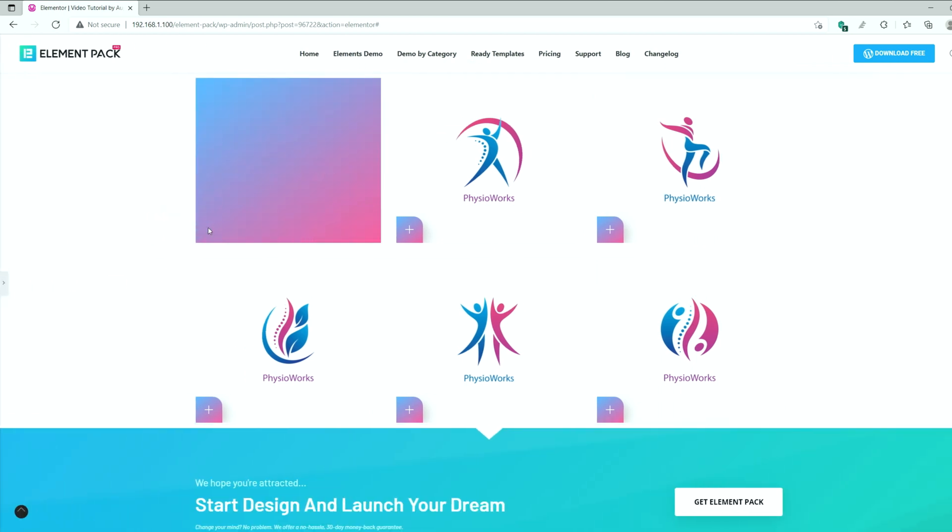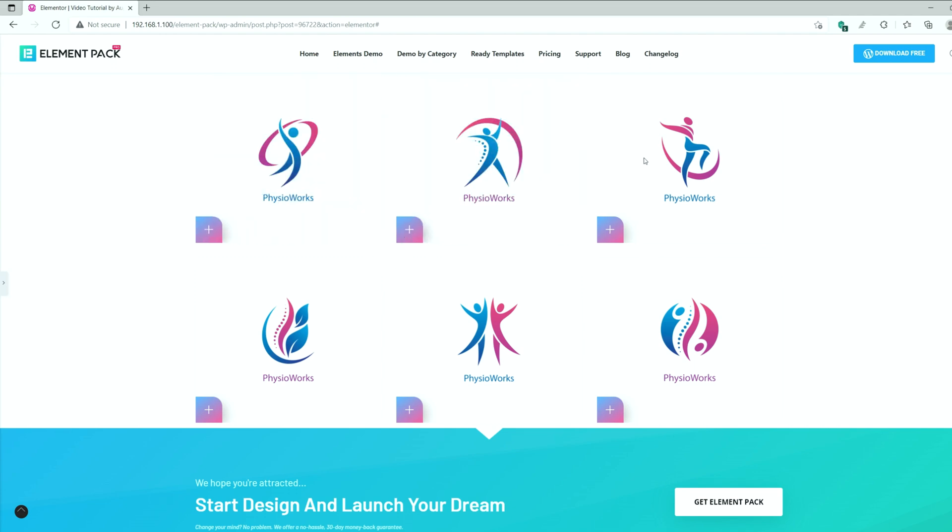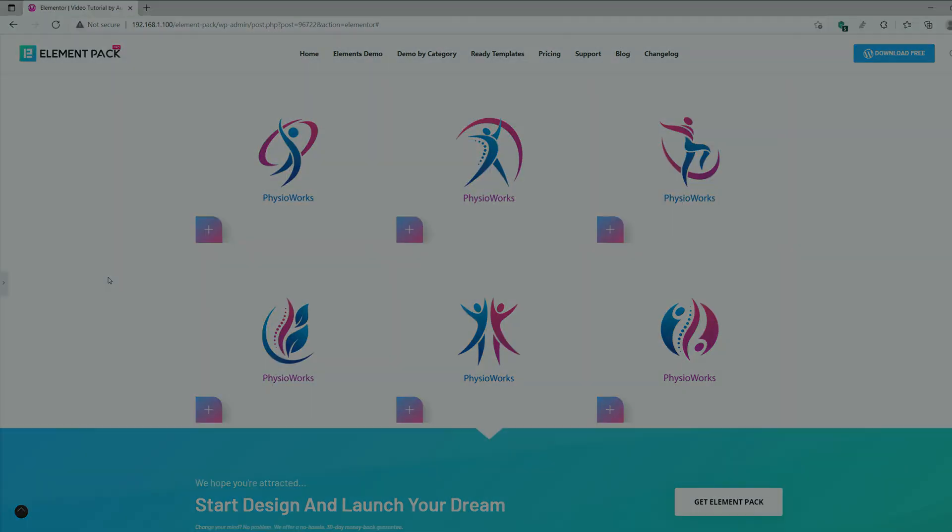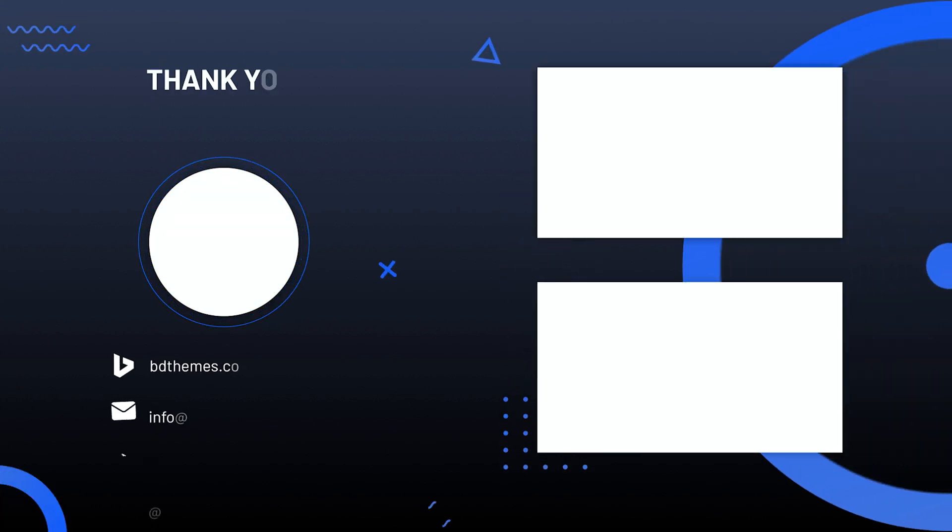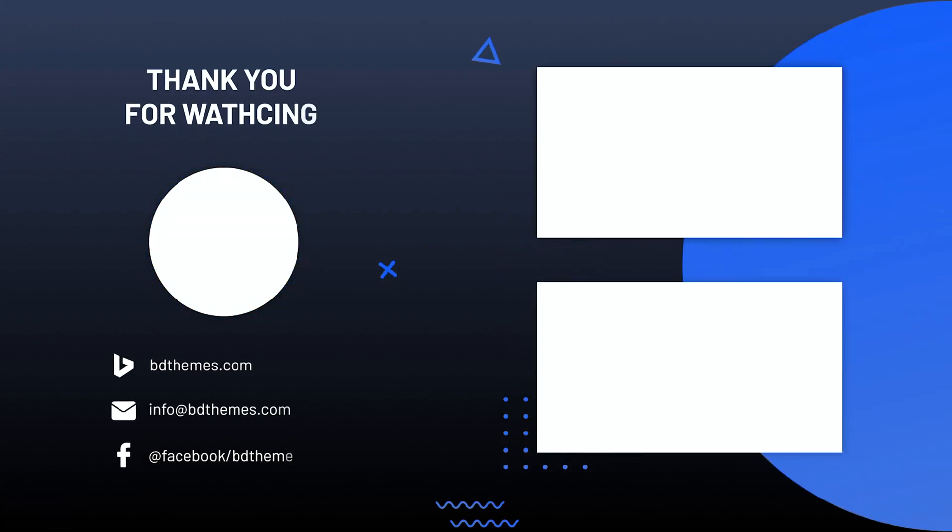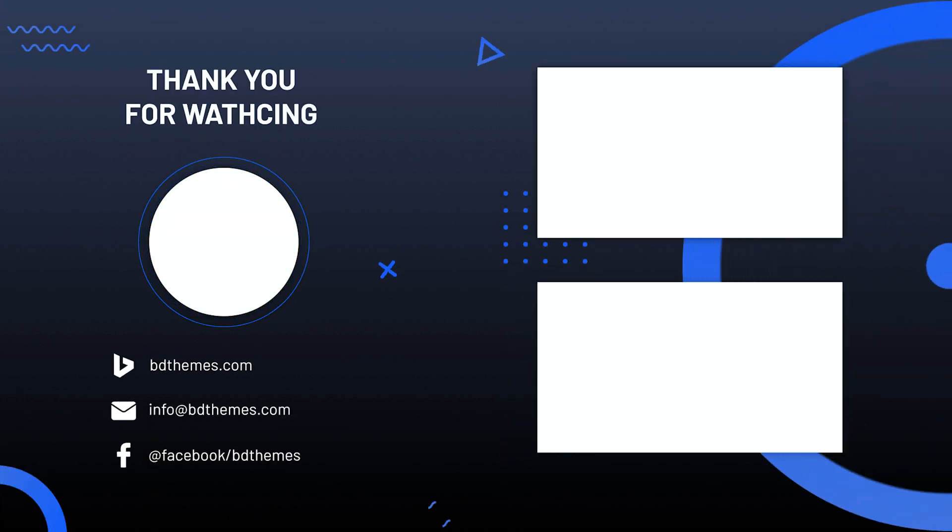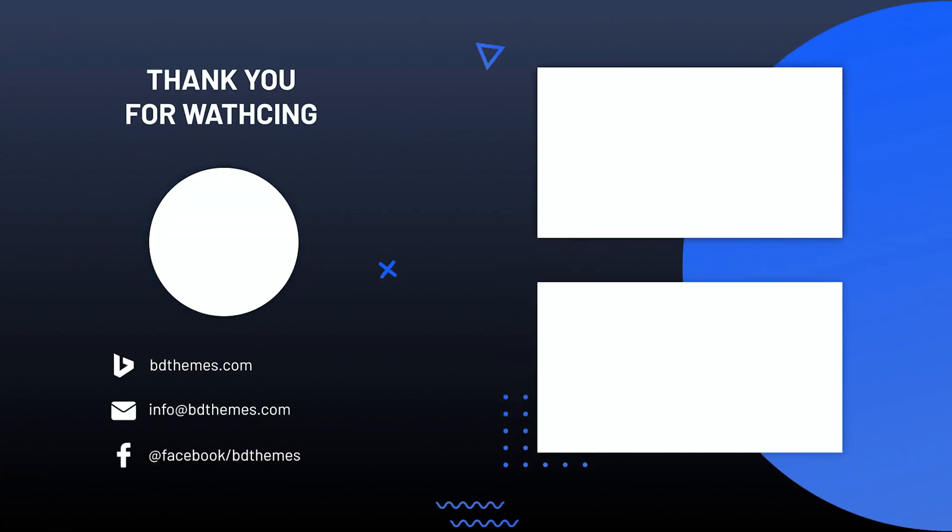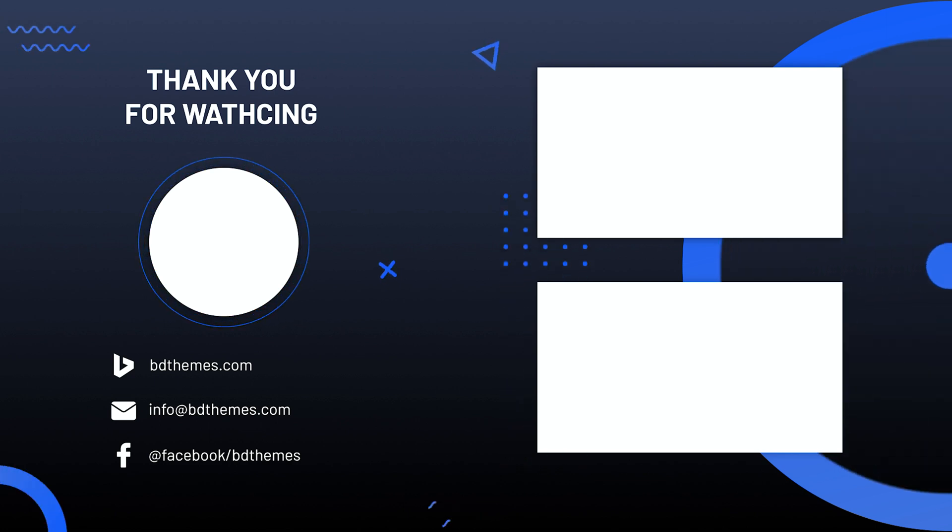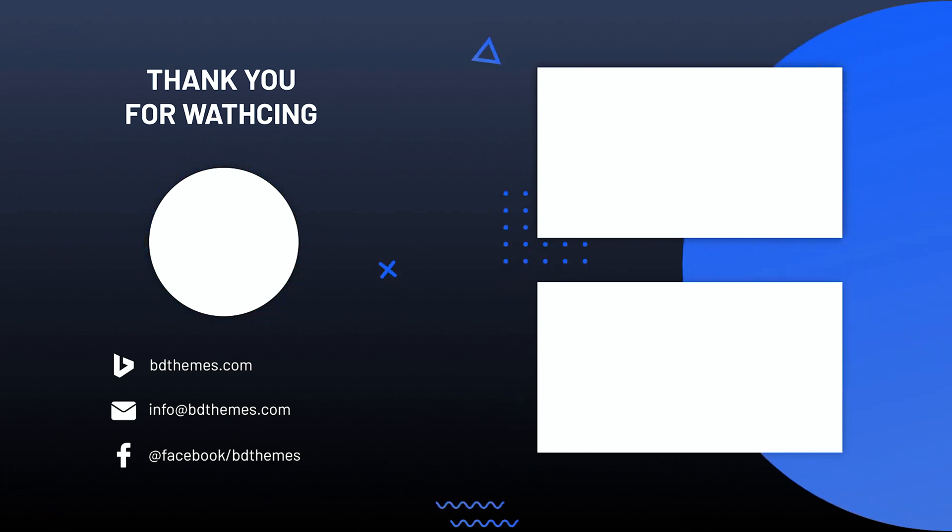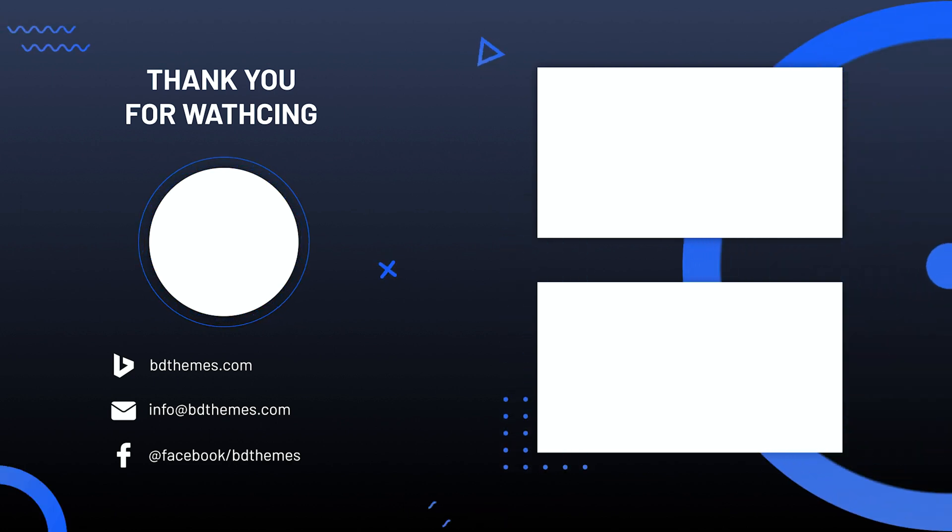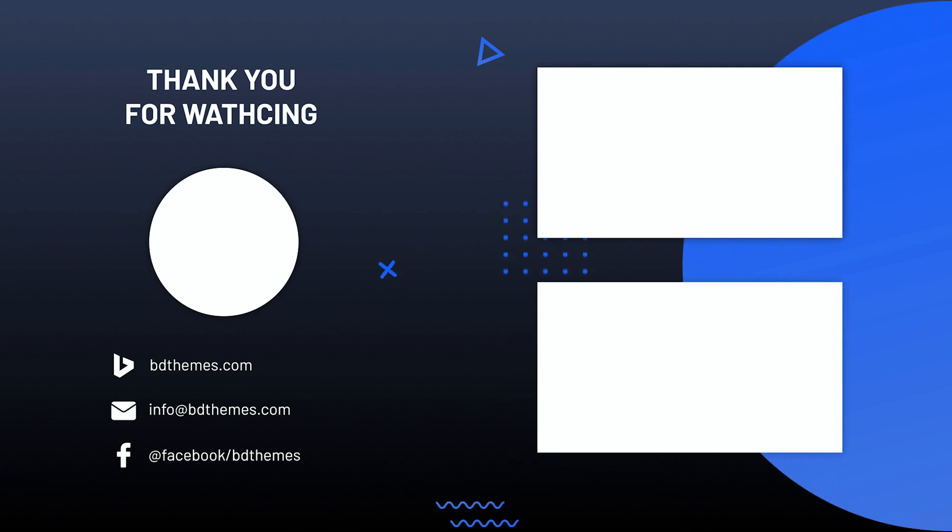That's it, your brand grid is ready to show off. Thanks for watching this video. Hopefully, you'll like and subscribe to our channel and stay updated. Until next time. See you soon!